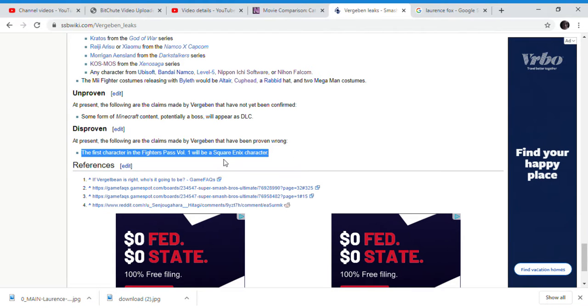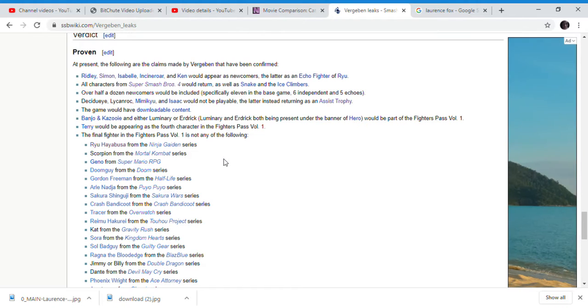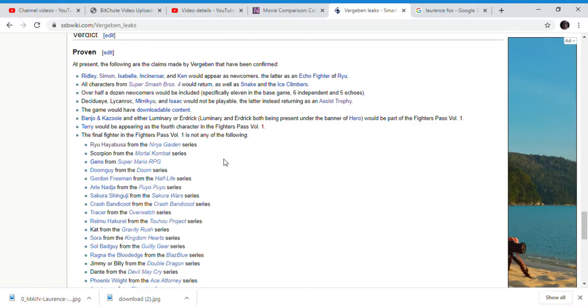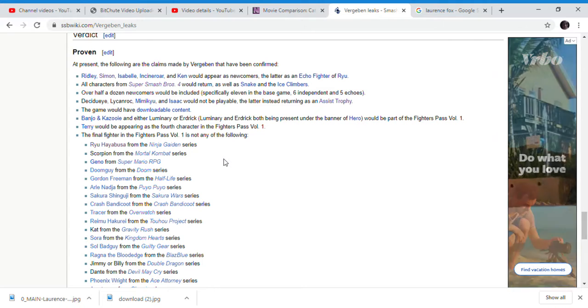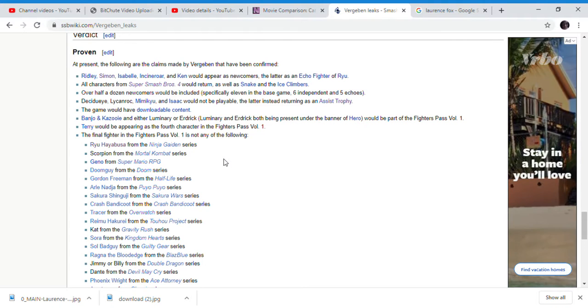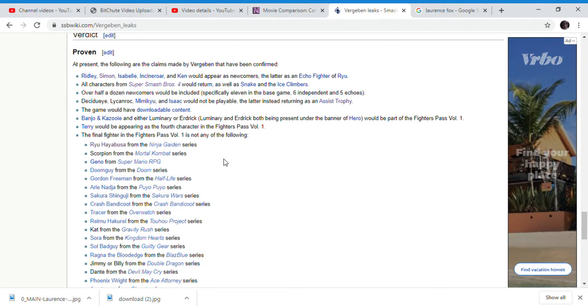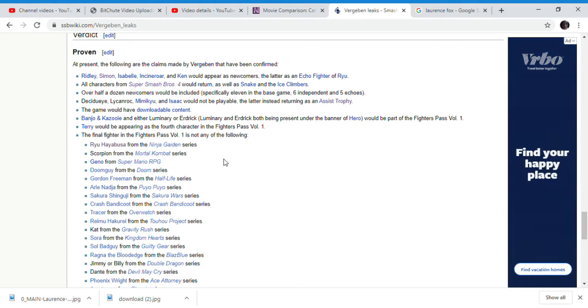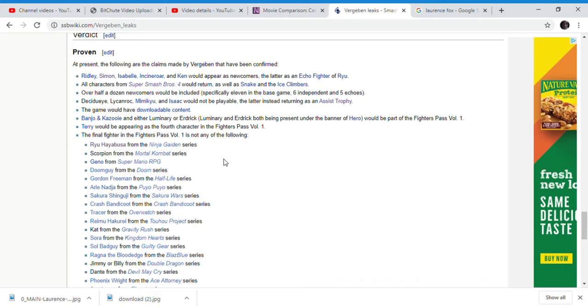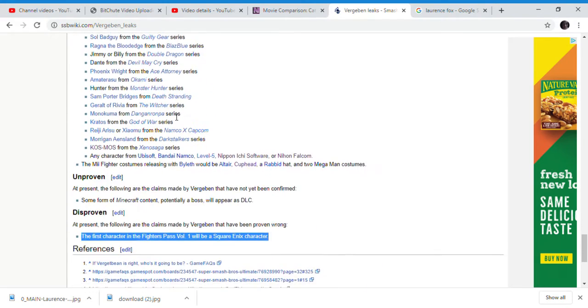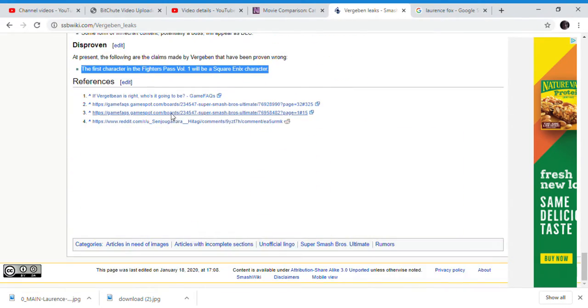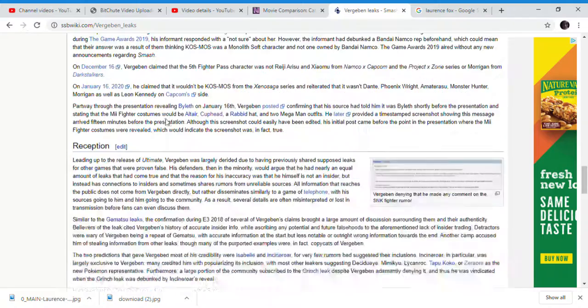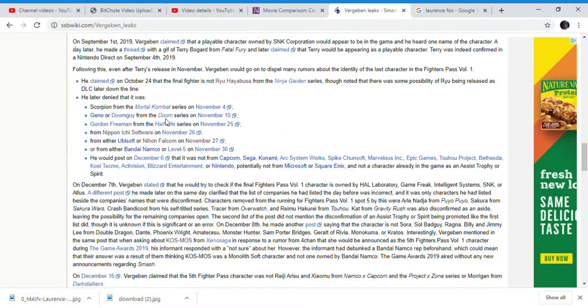The only thing he got wrong was the first character of Fighters Pass being a Square Enix character. The Square Enix character was Hero. He said a Square Enix character would be part of Fighters Pass 1 - he said it would be the first one, but it wasn't. It was proven to be Joker from Persona 5, not from the movie. So Verza Ben was right.